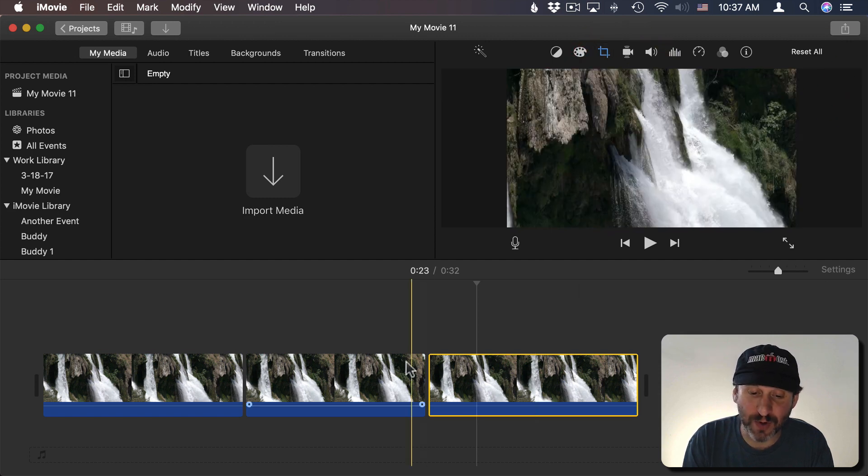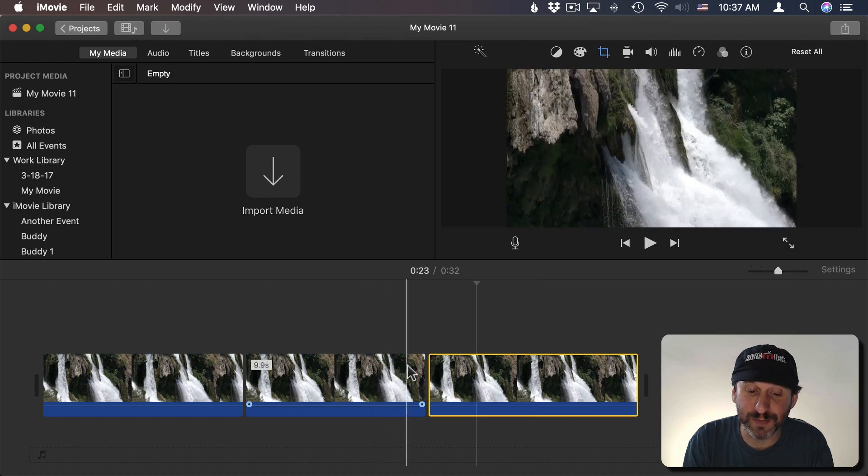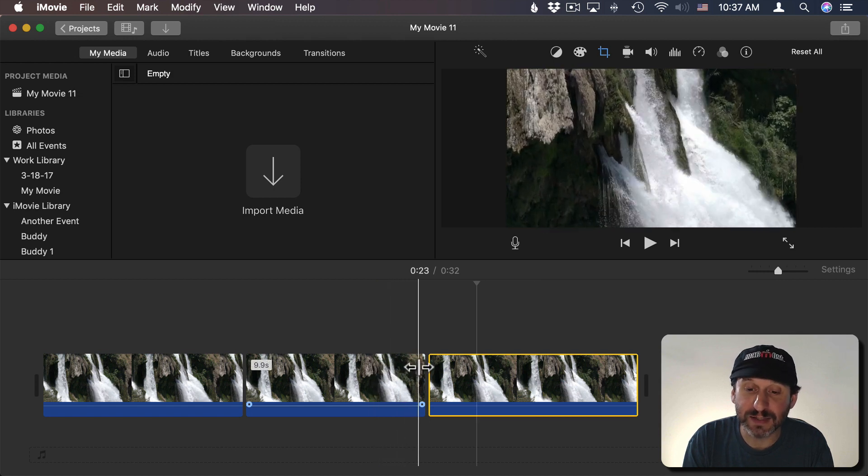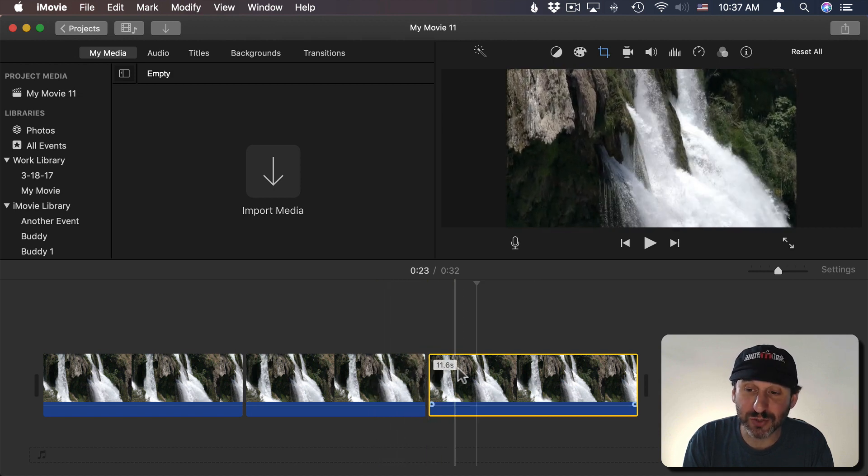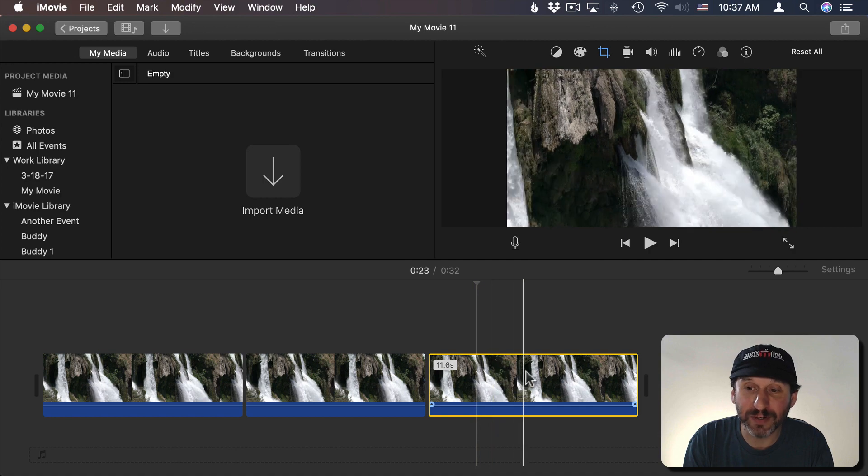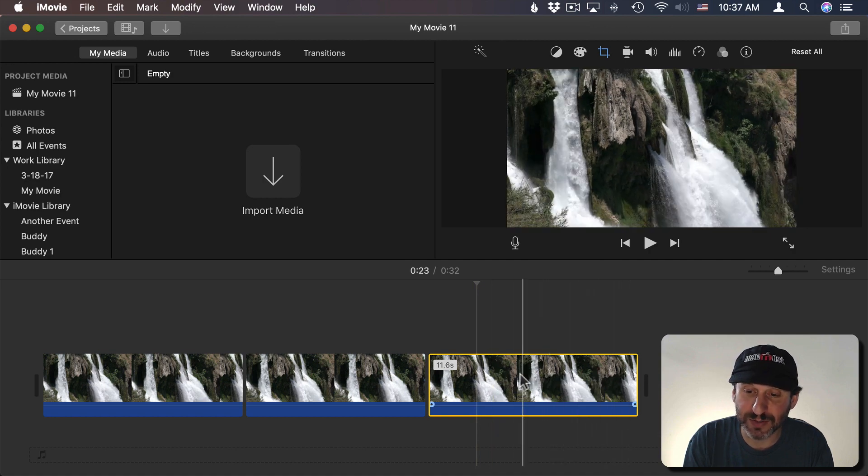Now if I were to hit the checkmark here I get an interesting effect because it zooms in in the second part and then immediately starts zooming back out. So it does the Ken Burns effect in reverse. That could be useful for some things.